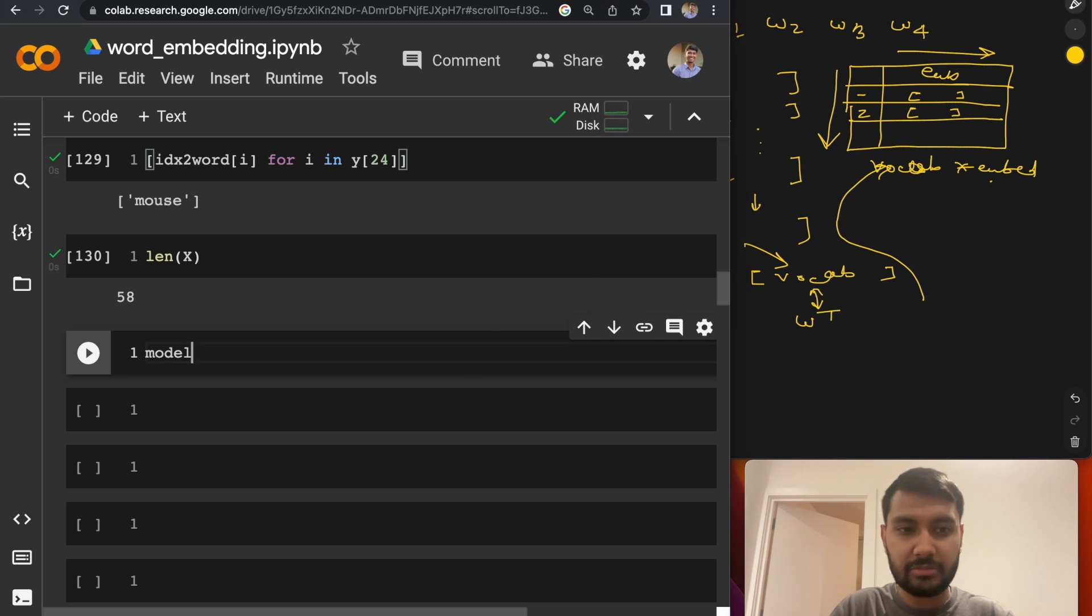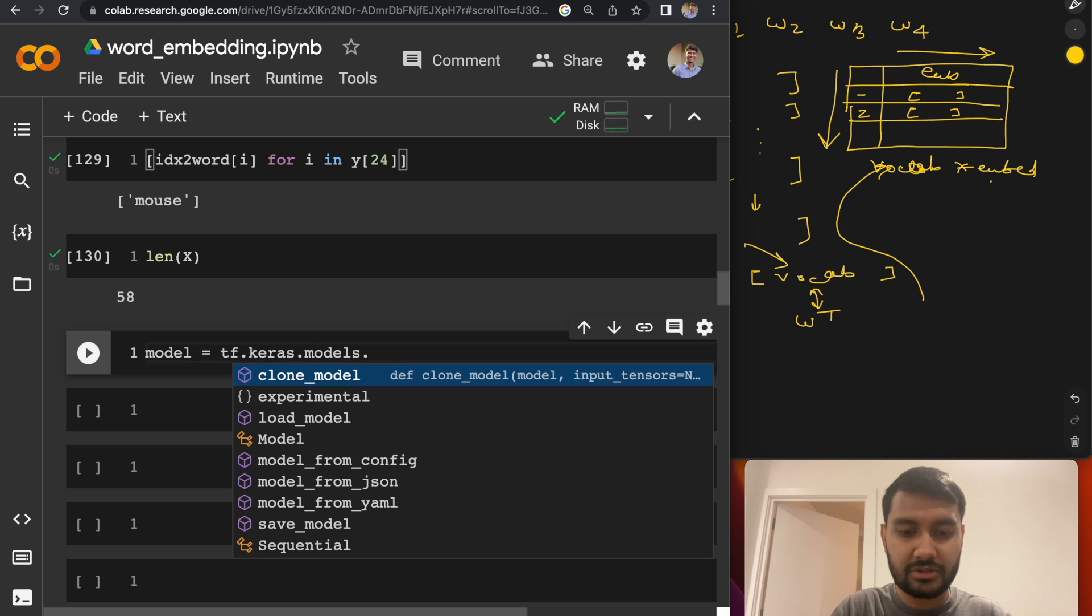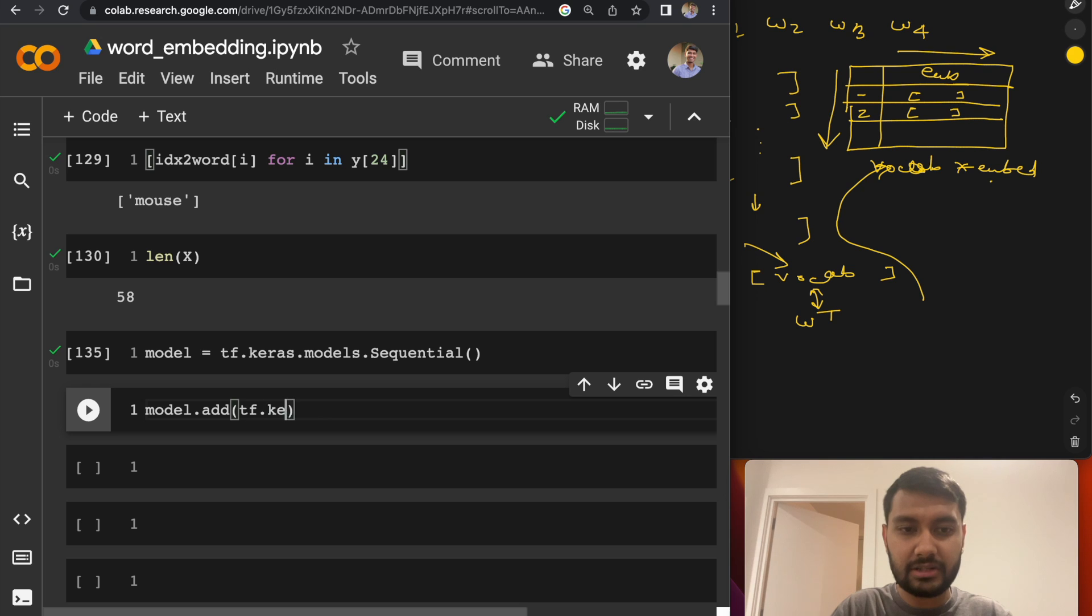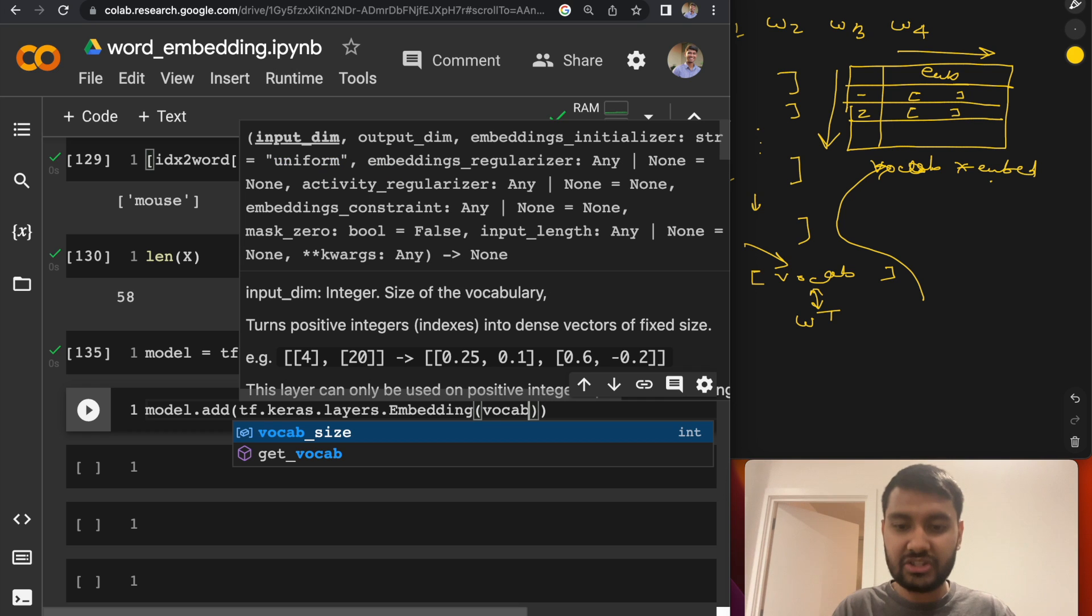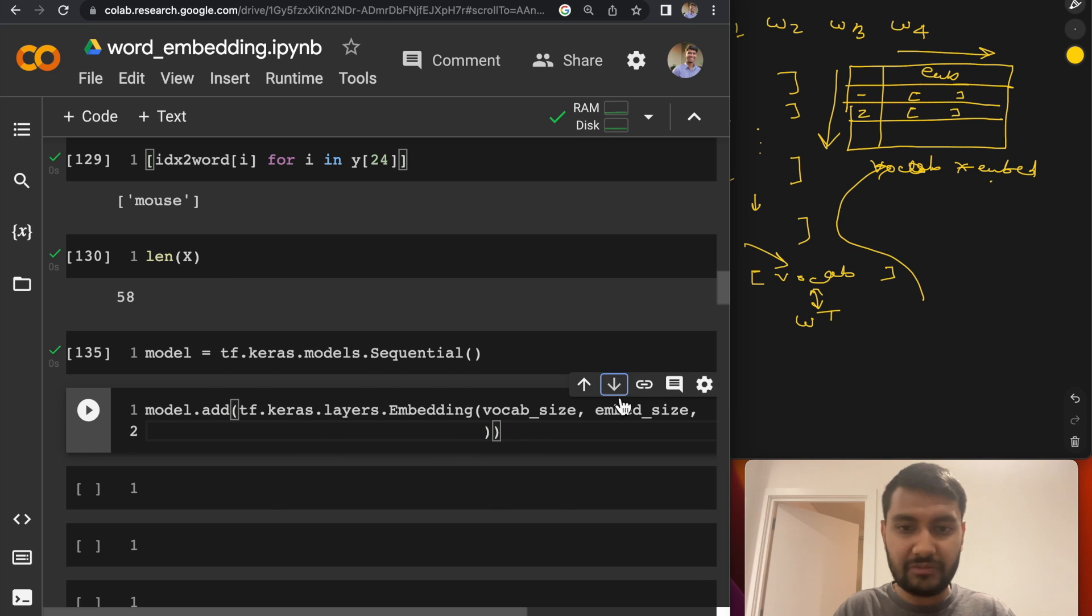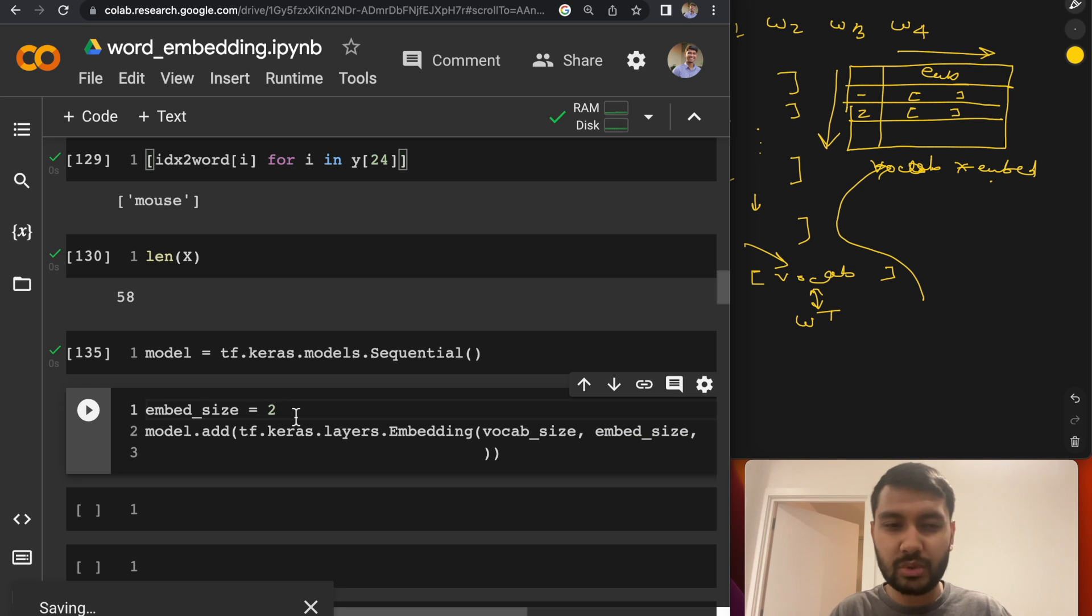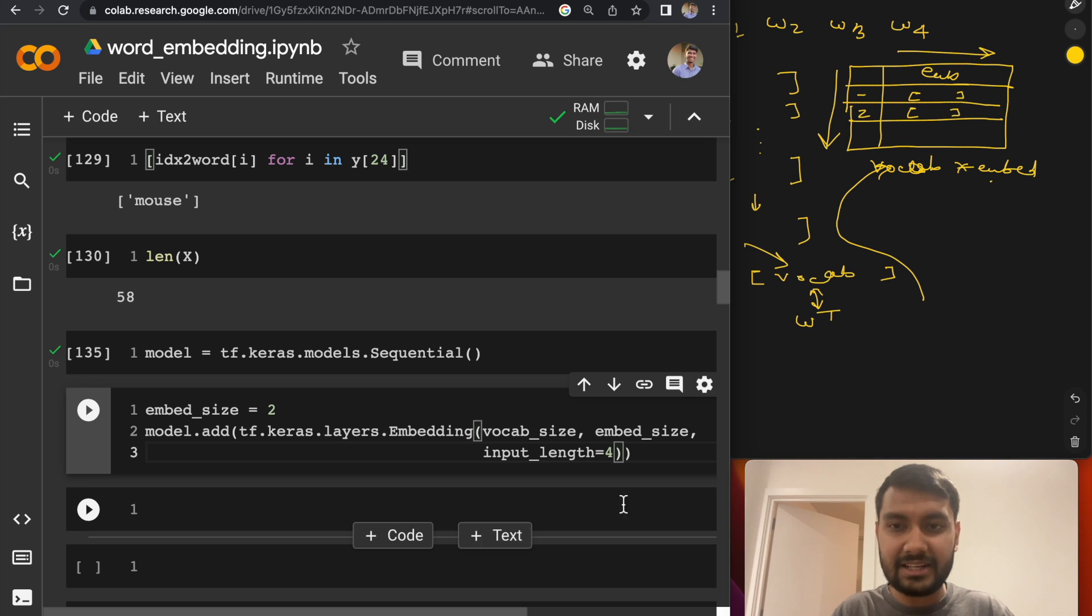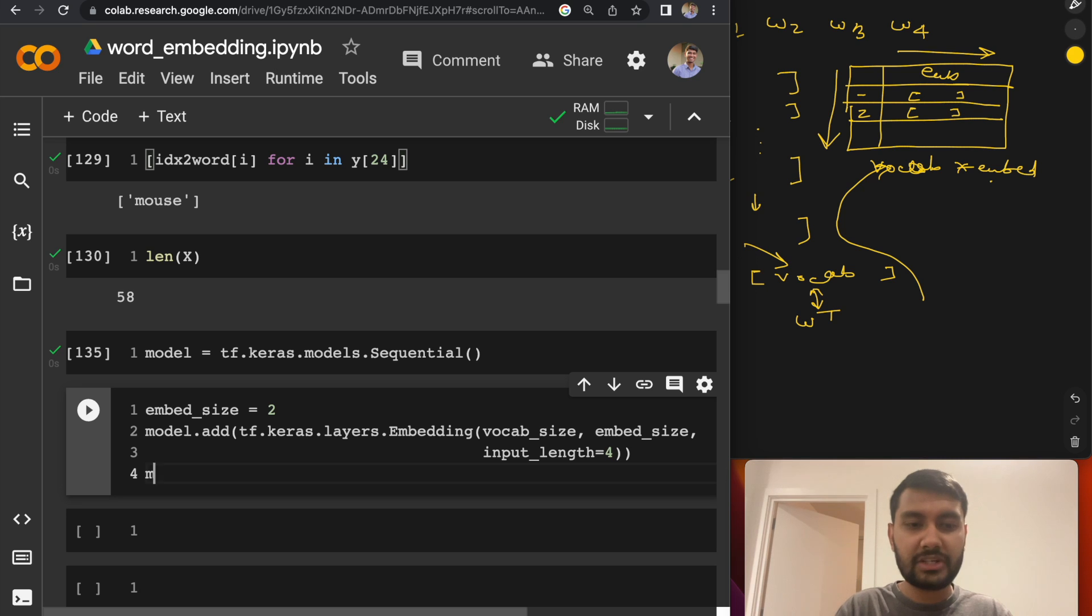Now let's go ahead and define this model in code. So I'm going to be using a sequential model. So tf.keras.models.Sequential. Like I said, our first layer would be embedding table. So that's the embedding layer in Keras. And the dimensions are vocab_size and the embed_size. We have not defined embed_size. So I've set embed_size is two. And the input_length over here, I've set that as four because we are passing four words at a time.